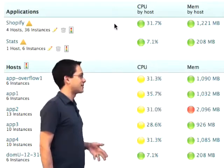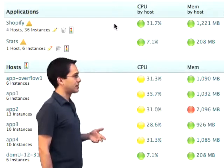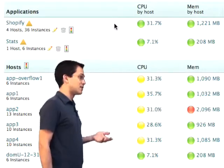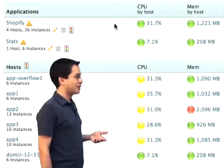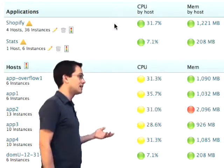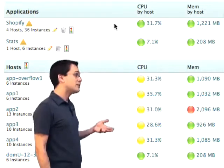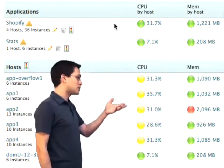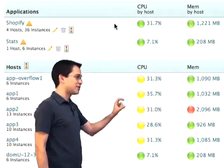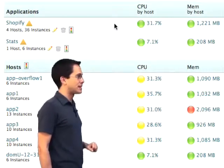We might want to dive down in there deeper and figure out: is that host using too much memory? Maybe not. And if it's okay, maybe we can change the threshold so it doesn't show up as a red light.